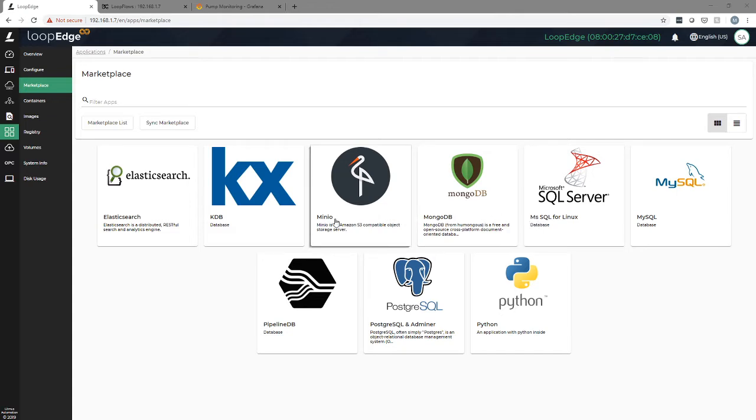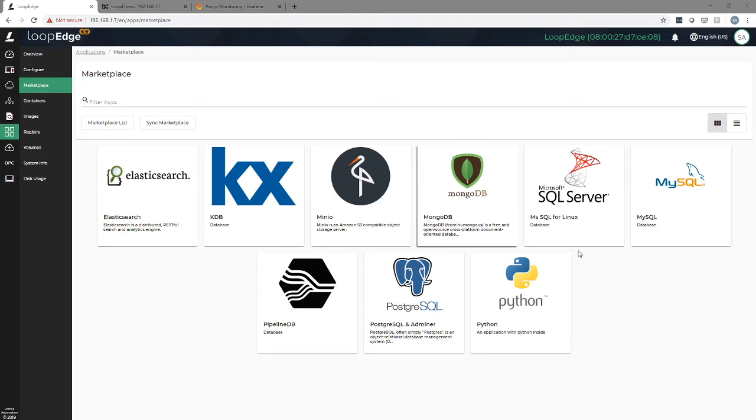Installing applications can be done by clicking on the marketplace icon of the preloaded app that you want to install, like MongoDB, or entering a docker run command.